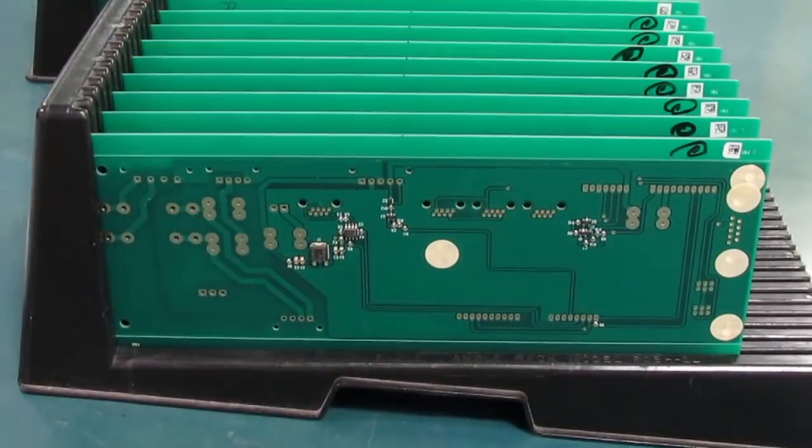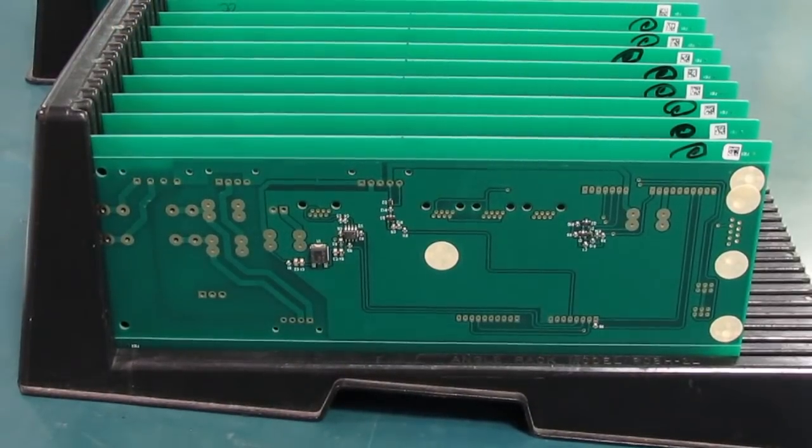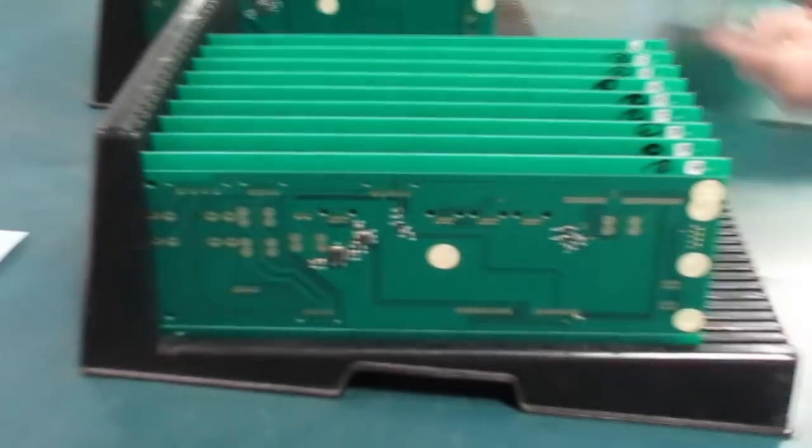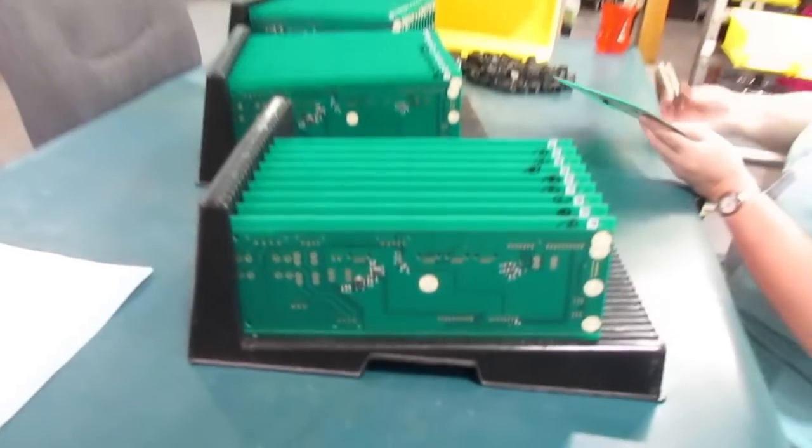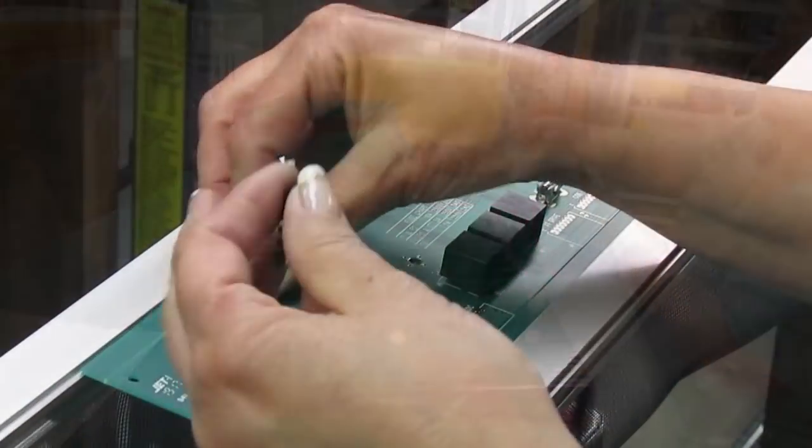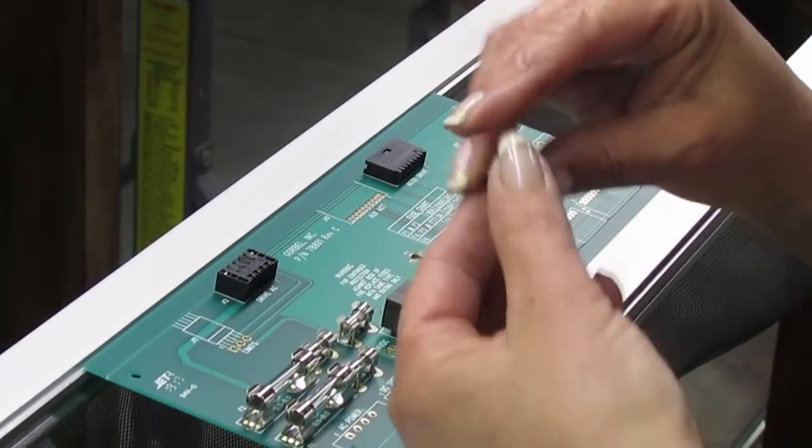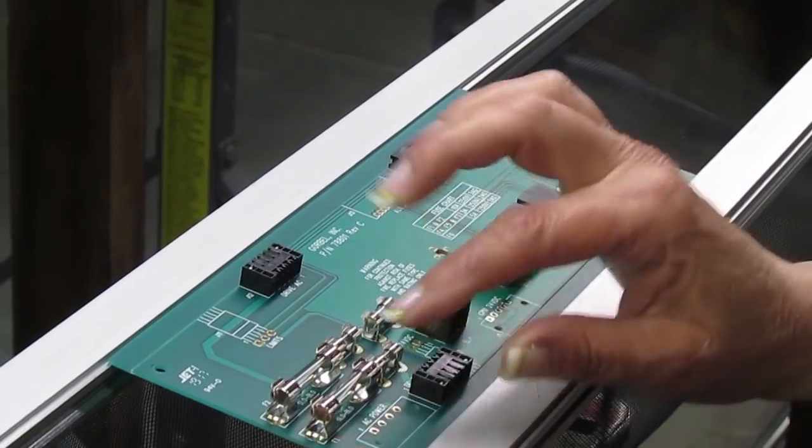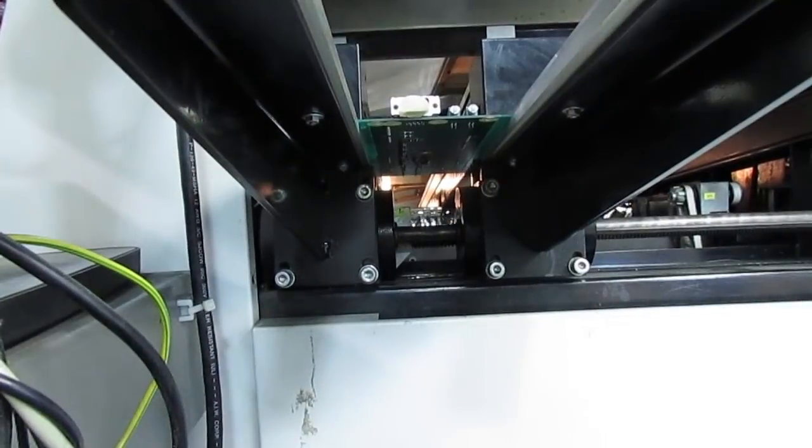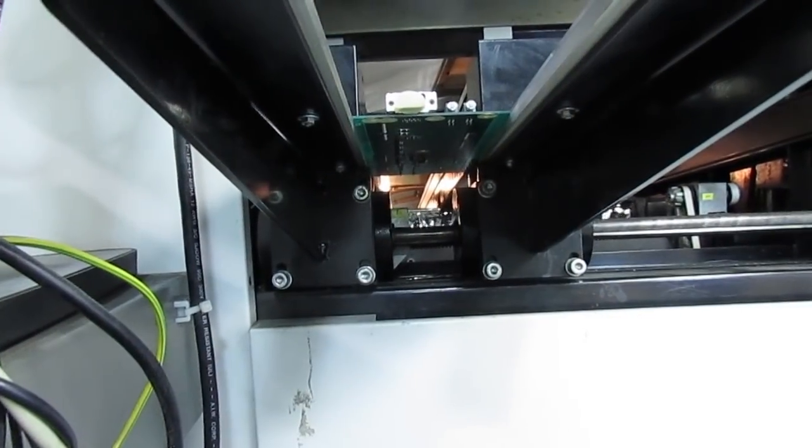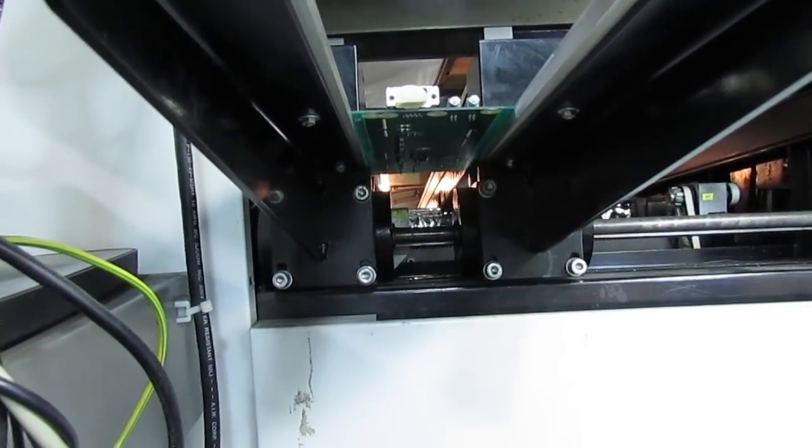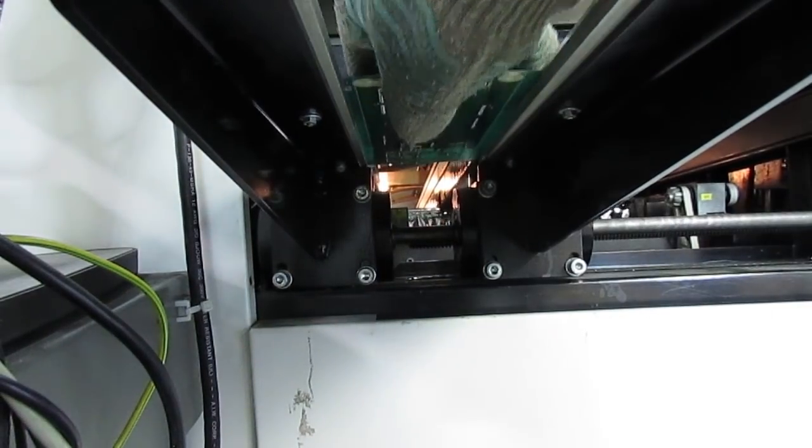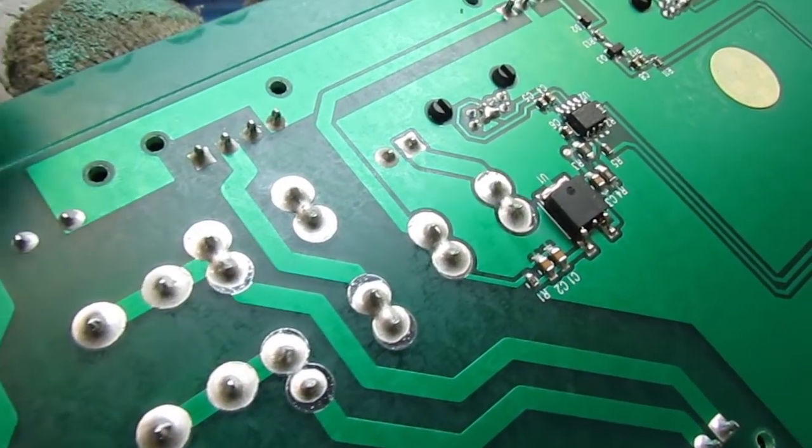For double-sided boards to be wave soldered, you place the SMT components first on one side, using glue to hold them in place, and then place the through-hole components on the other side. The SMT components go through on the underside and get soldered in the wave, along with the through-hole pins.